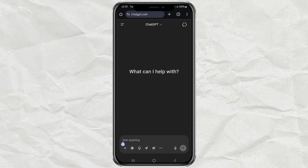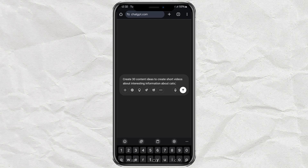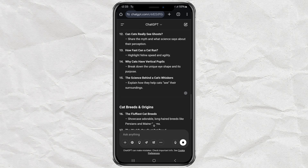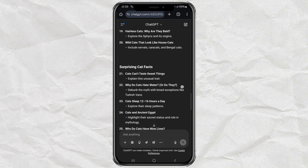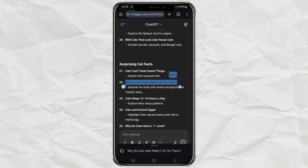Step 1: Finding your content idea. First, think about what kind of content you want to create. It could be something educational, motivational, short stories, or anything you enjoy. For example, I'm going to choose fun facts about cats. To get a list of ideas, open up the ChatGPT website and make sure you're already logged in. Once you're in, type a prompt like: create 30 content ideas to create short videos about, and add your chosen topic at the end. ChatGPT will instantly give you 30 content ideas that you can use daily for a whole month. Just pick one of the ideas you like and copy it. We'll use it in the next step.